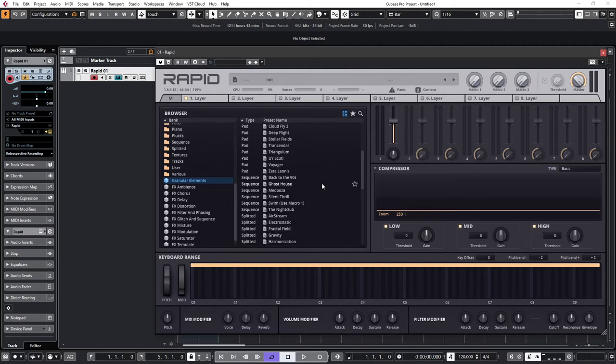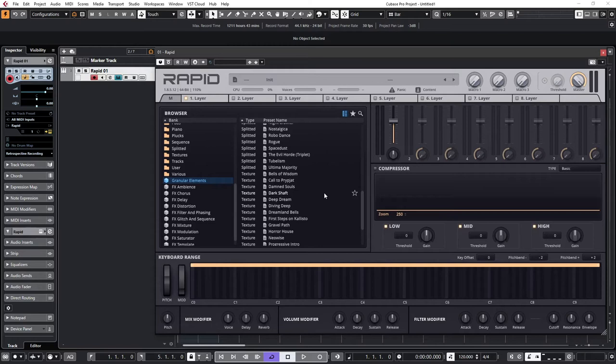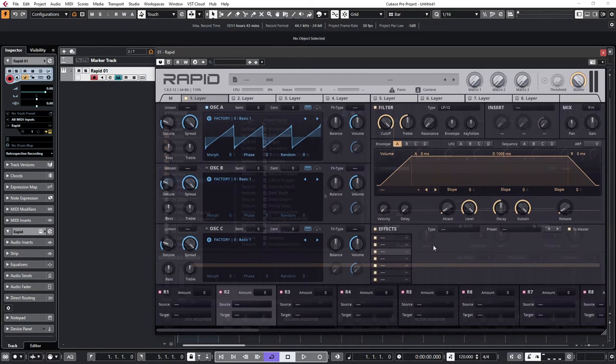So there are pad sounds, sequences, split sounds, textures, etc. Textures and pads particularly lend themselves very well to the granular techniques and I'm going to be showing you some of those in a moment. But to start off and to illustrate how you can completely transform a sound with granular, I'm going to transform an FM pluck sound into a choir-like sound.